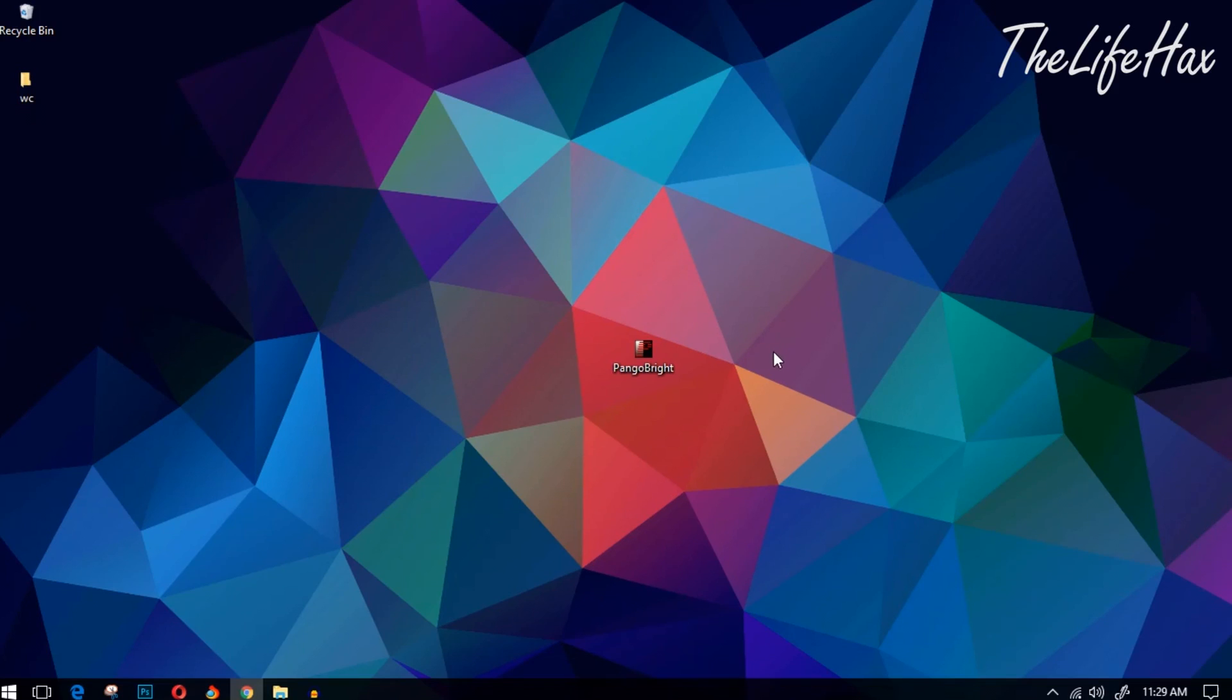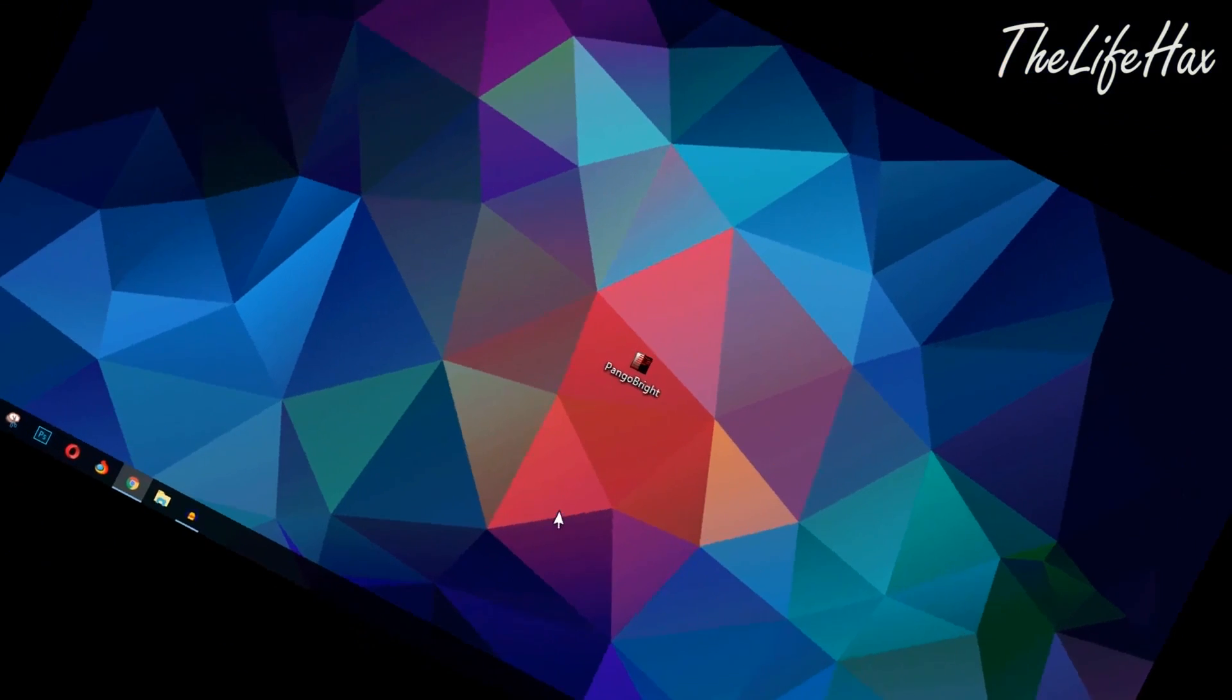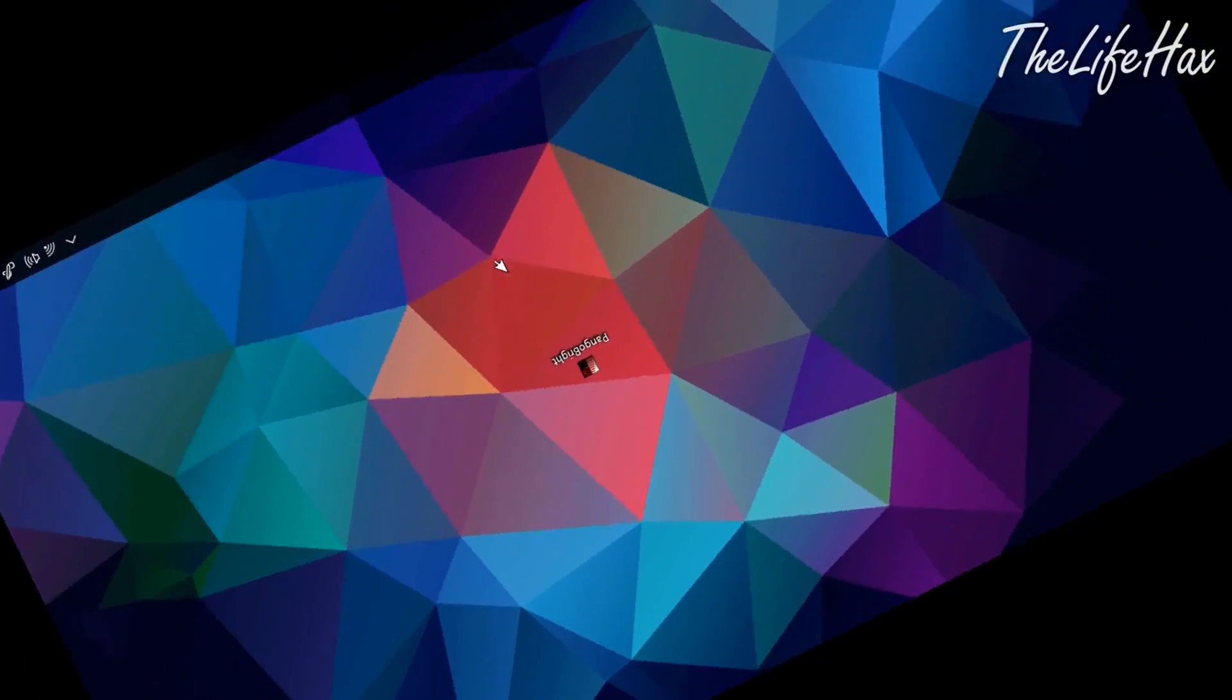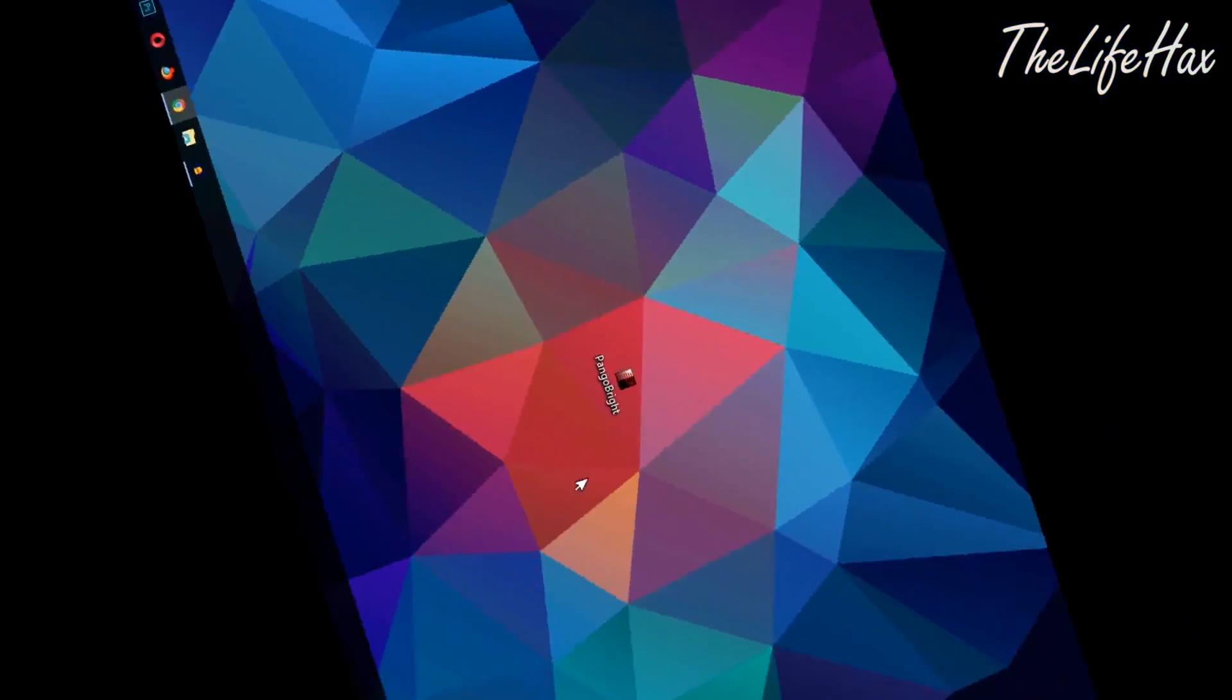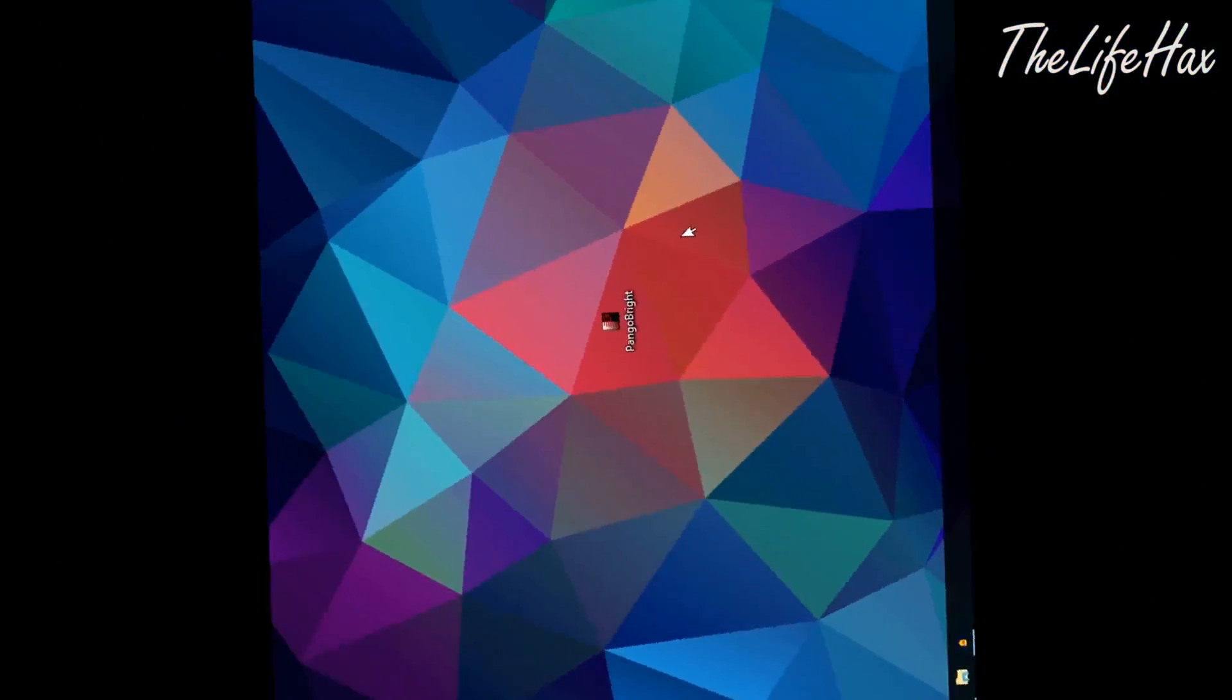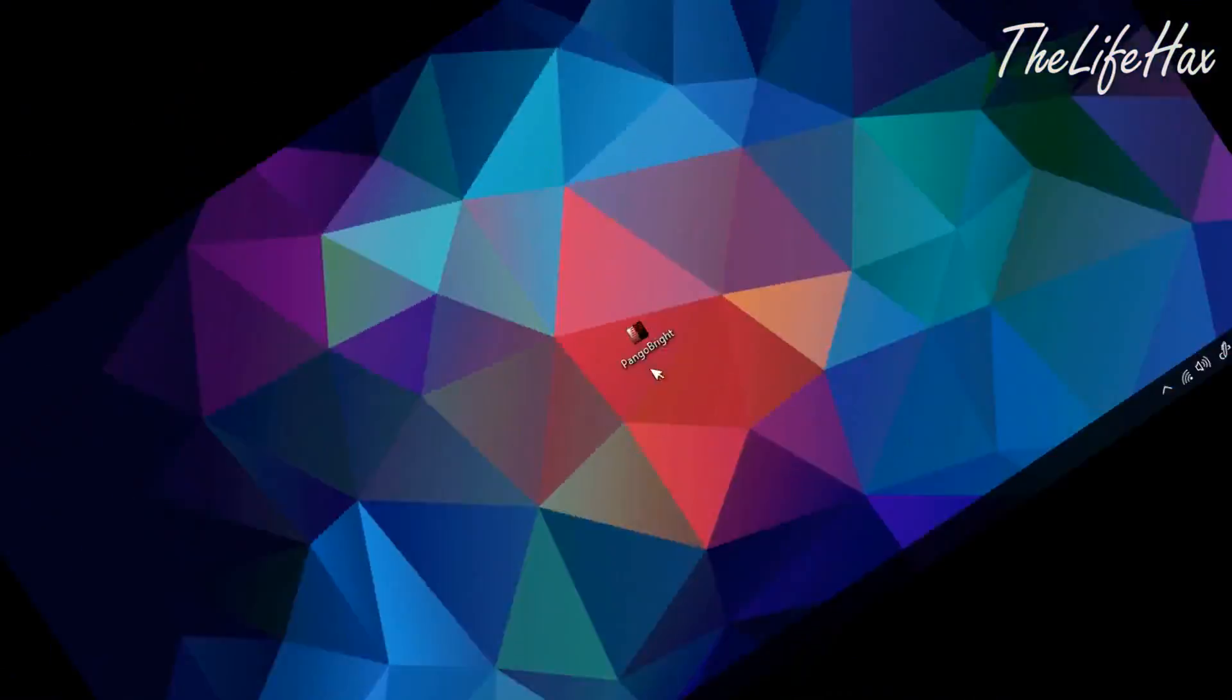Hey what's up guys, my name is Sean from TheLifeHax.com and in this video I'm going to teach you how you can dim your screen light whether on your laptop screen or monitor screen.